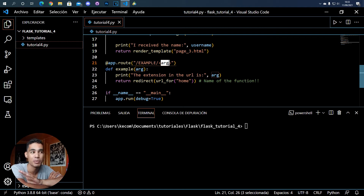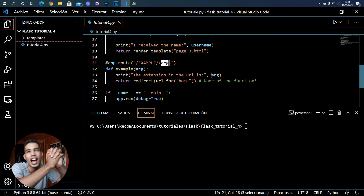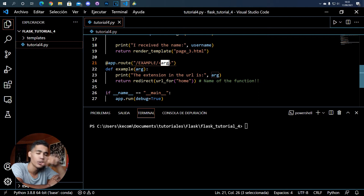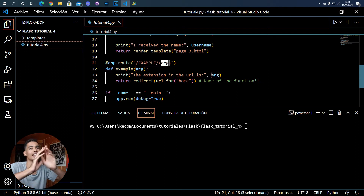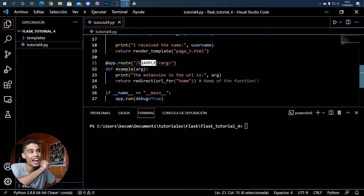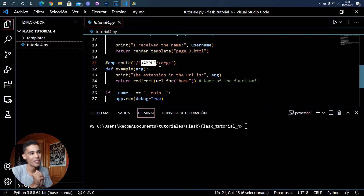In today's video I'm going to explain how to use arguments in extensions. For example, let's say you have a main page that contains a lot of books. You click on one of those books and that click takes you to a link where the link contains, for example, the name of the book you clicked. So how do you get the name of the book and go to the correct book page? I'm going to show you how to do that.